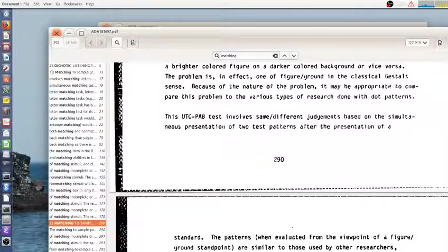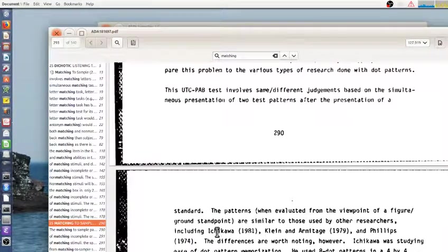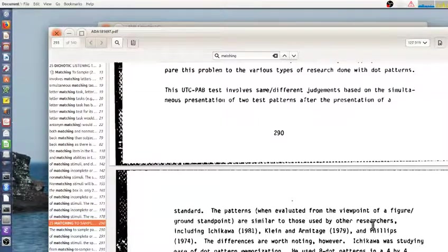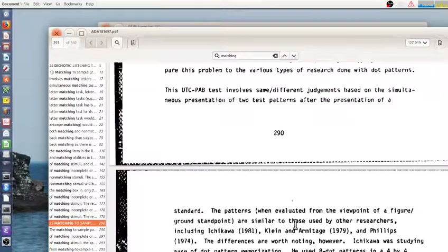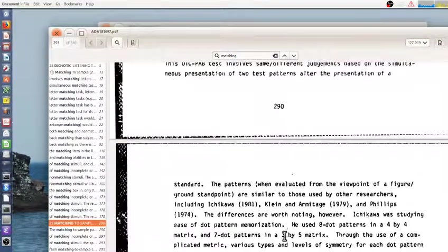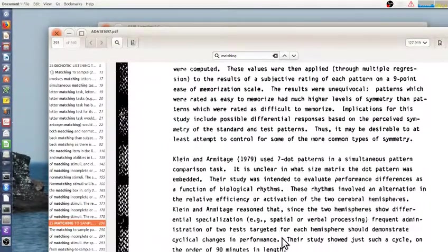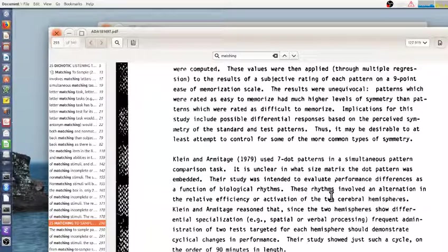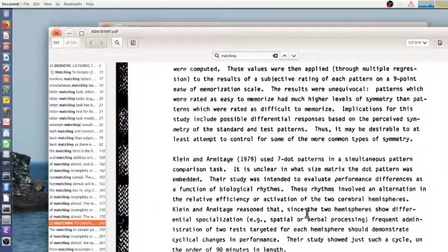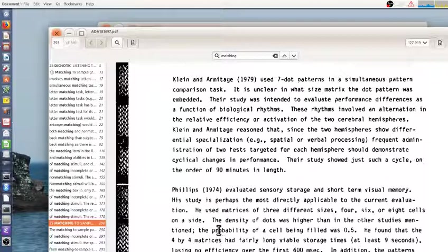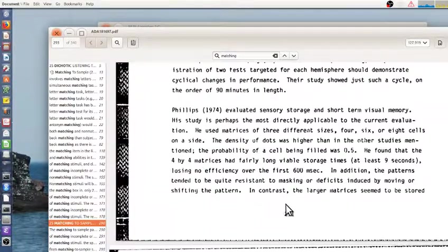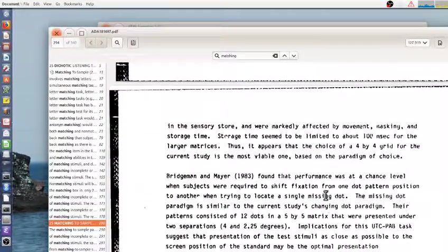So they point to several other related tasks by Ichikawa, Klein-Armitage, and Phillips about memorizing dot patterns and matrices, including things like does symmetry help, what is used to remember it. So this gives you some background in these types of tasks.